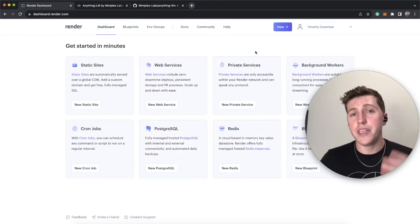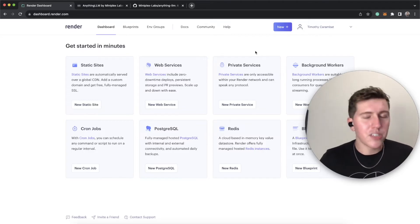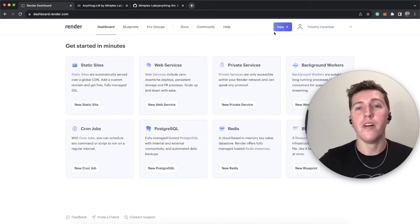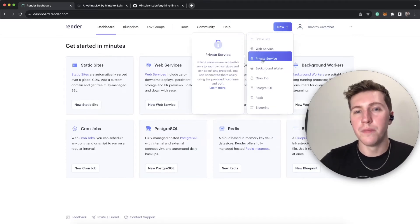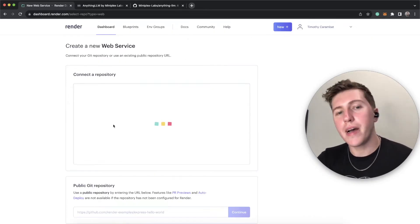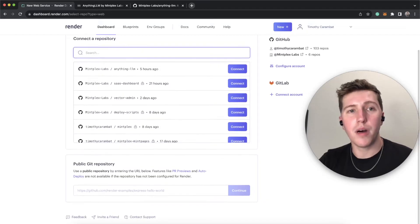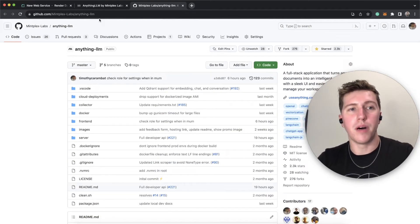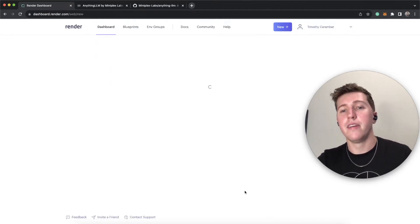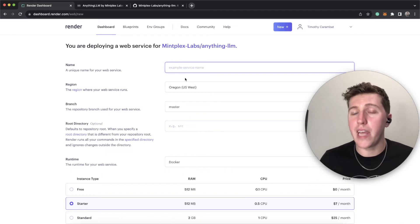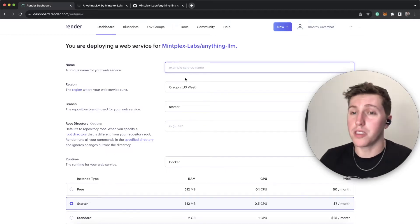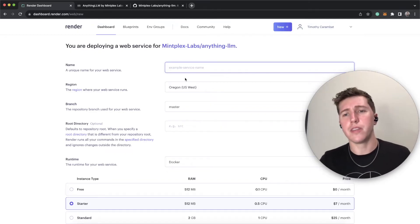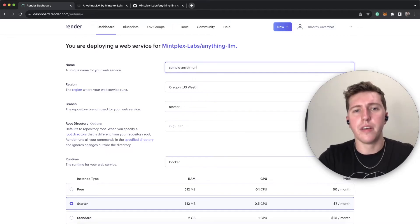So to get started, you'll need a Render account, and you'll need to attach some billing to it because nothing in life is free. Once you have your account set up on Render, all you would need to do is go to New and go to Web Service, and it's automatically going to ask you to connect a repository or link a public one. What we're going to do is we're going to link a public one. So we should be able to just paste that in there and click continue. Now this is going to be the name of our service. They don't tell you this, but this is actually what the subdomain will look like. You can also add a custom root domain or subdomain using this method as well, but we're just going to call this sample anything LLM service.